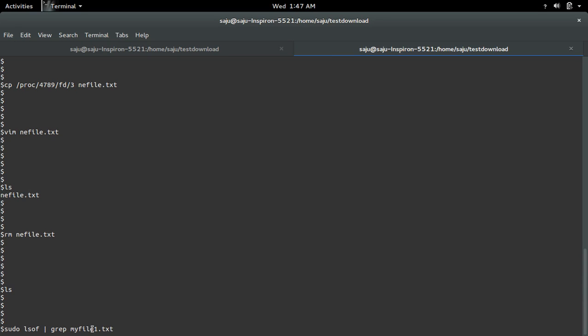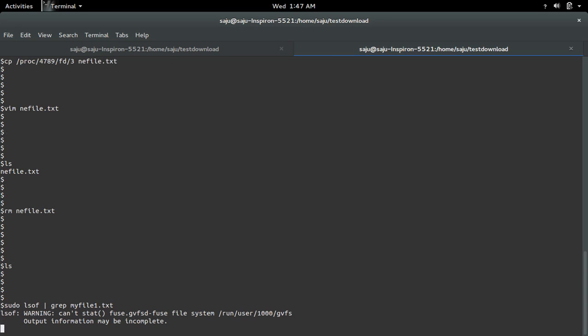So you can find lsof grep the name of the deleted file, and find the id of the process which opened that file.